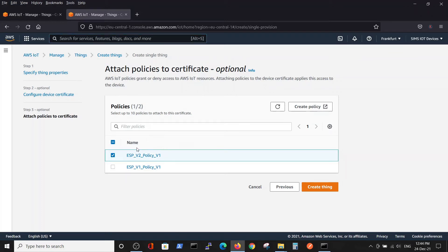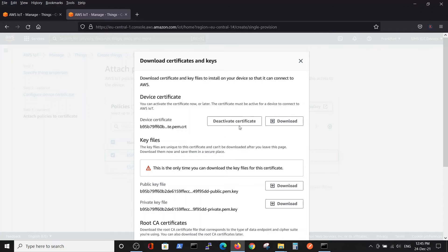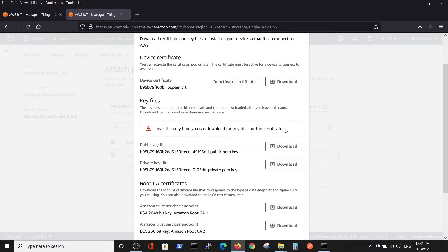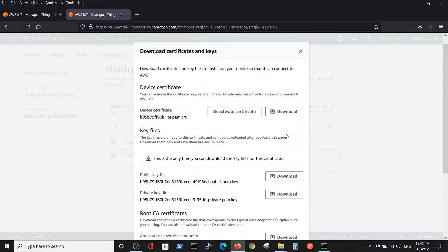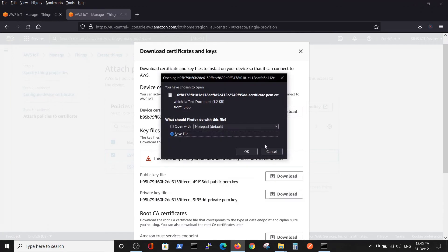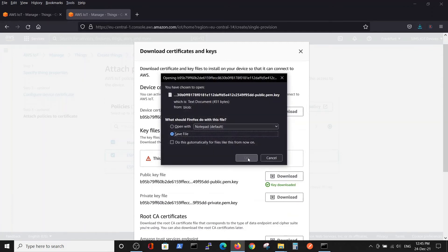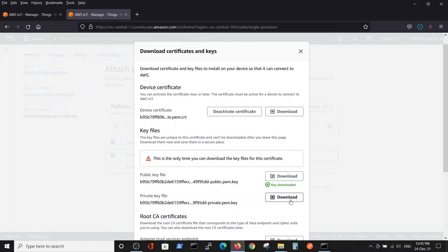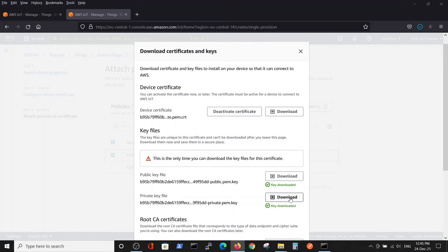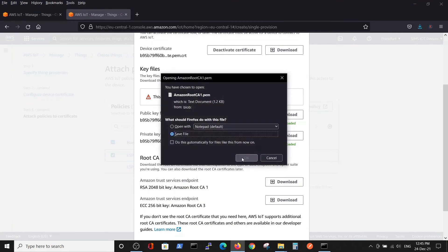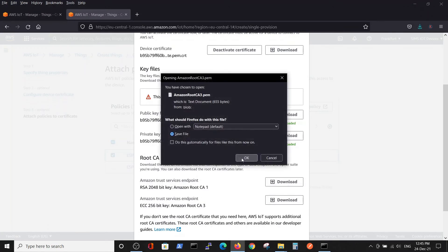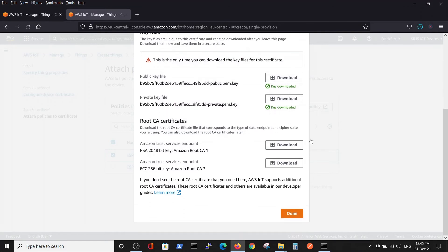Now that we have a policy created, we will choose this policy which basically allows us to do everything and create the thing. We have only one time to download the certificate. This is a very crucial moment, and we will download all possible certificates because it's our only chance to do it.